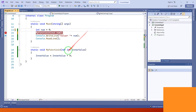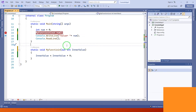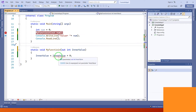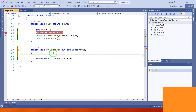We're getting an error: 'use of unassigned out parameter inner value'. This means in the case of out, it is compulsory to assign a value to the variable inside the method before it is used.